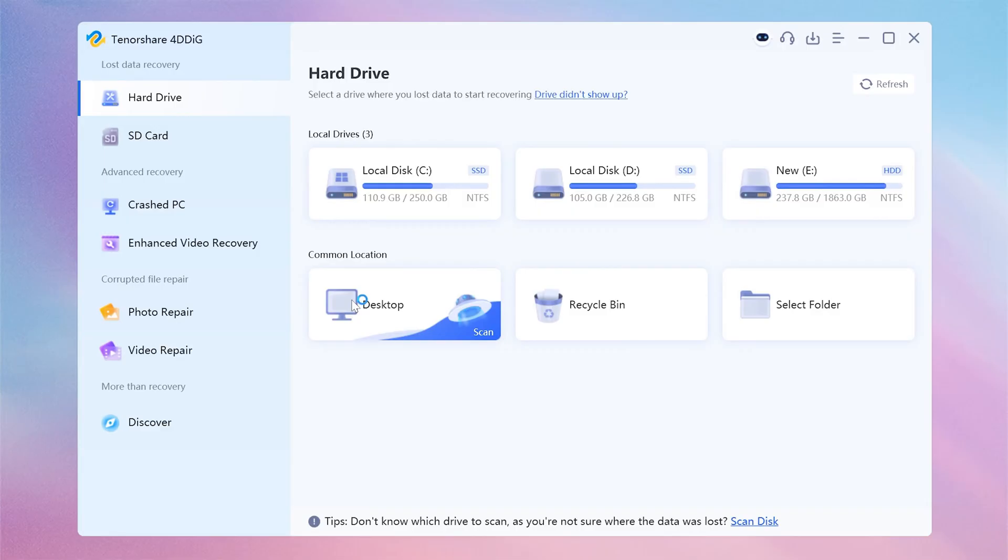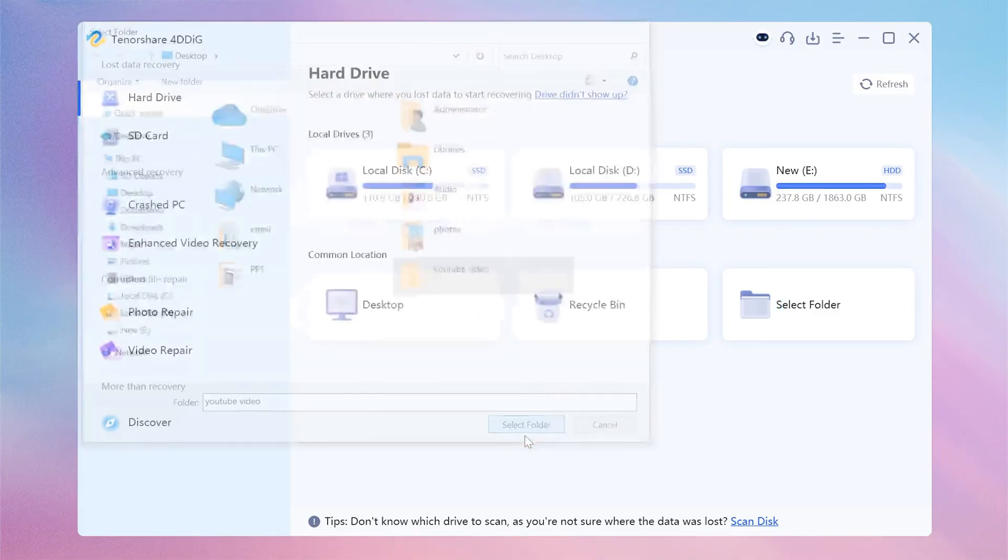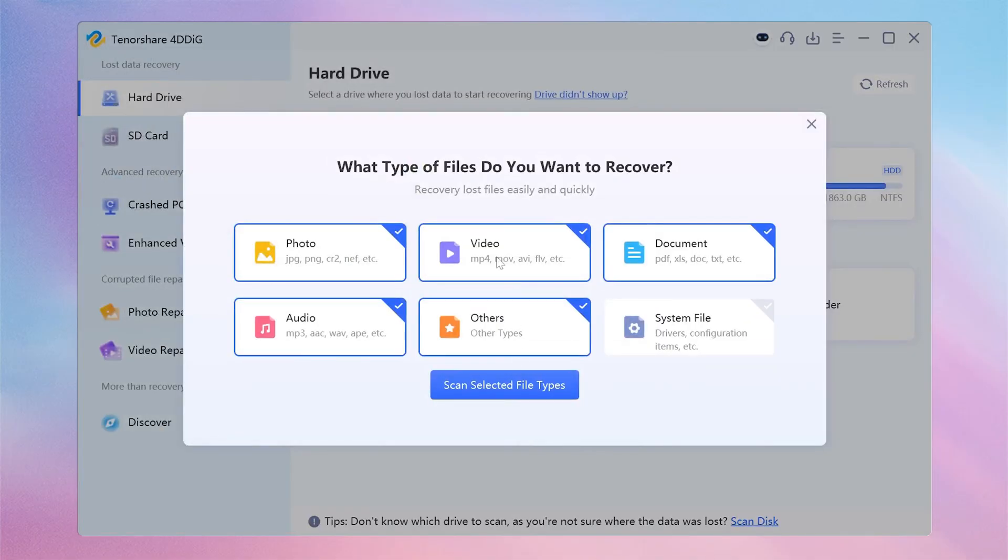Once you open it, choose a file path or location where your YouTube videos were originally stored. Here, I choose Video to proceed.